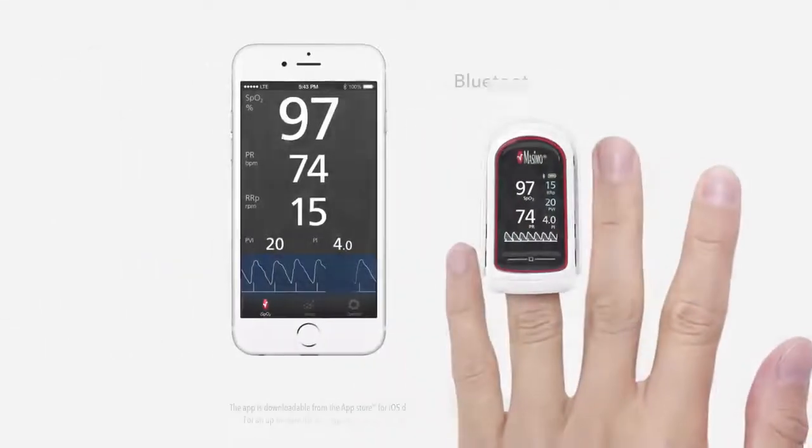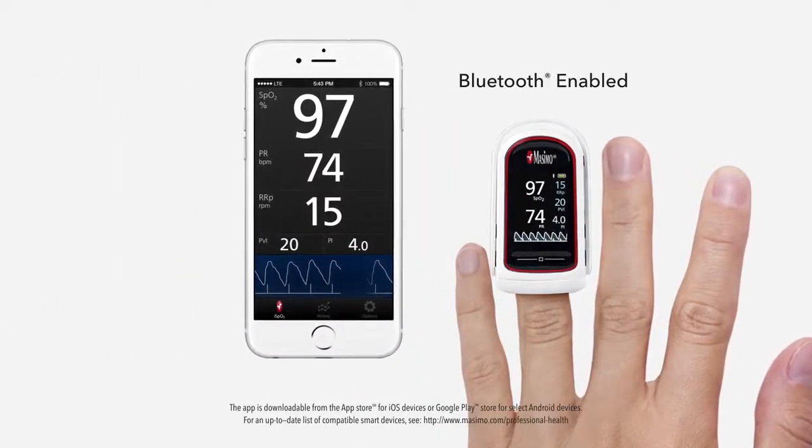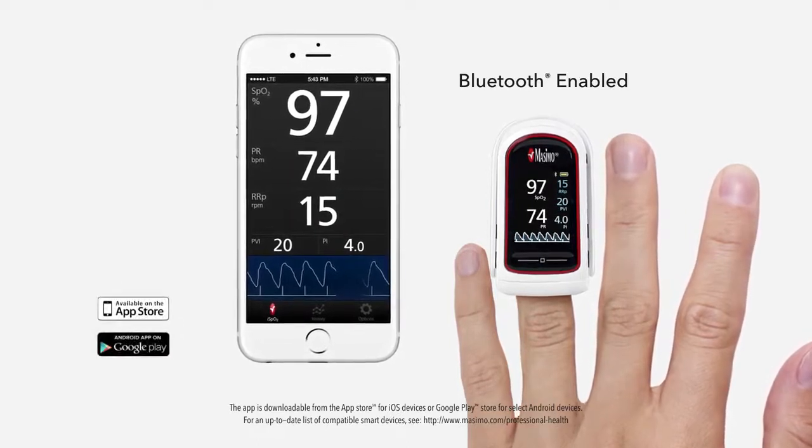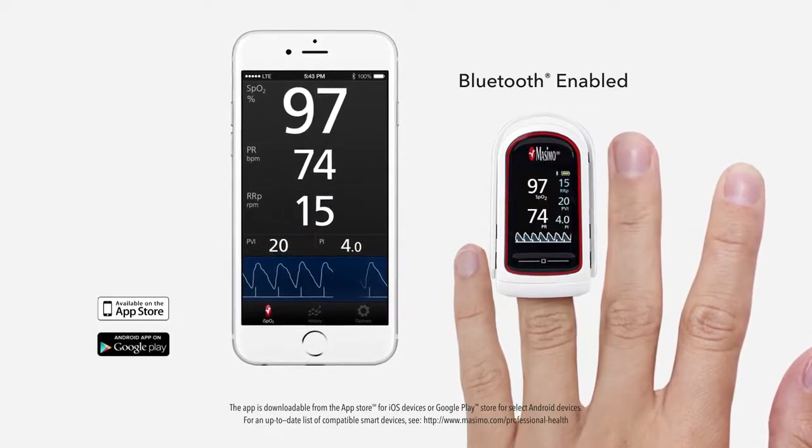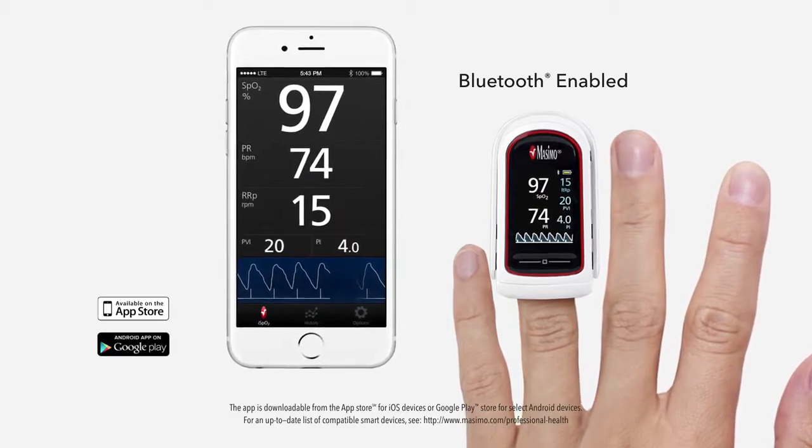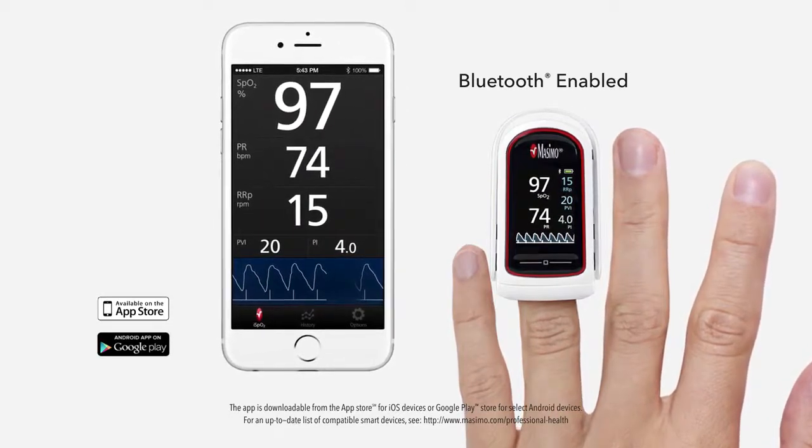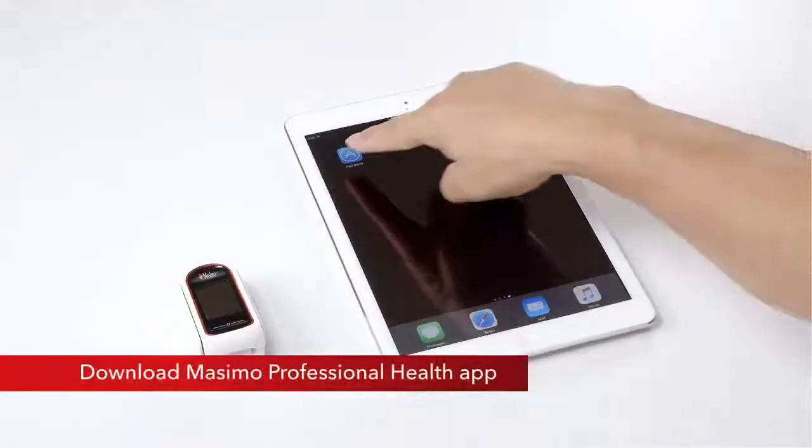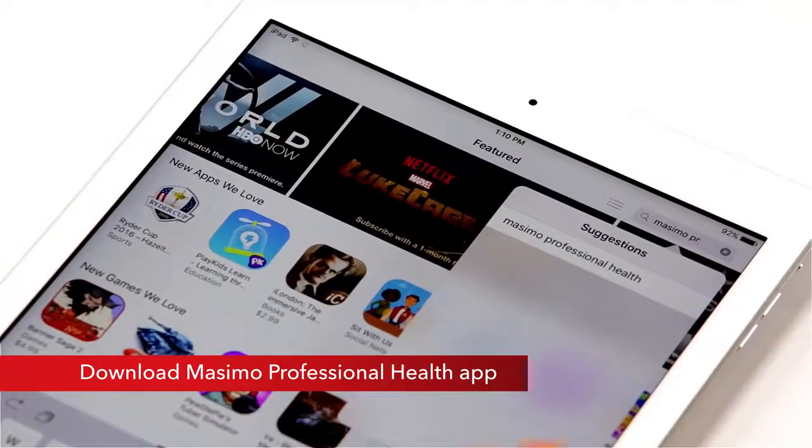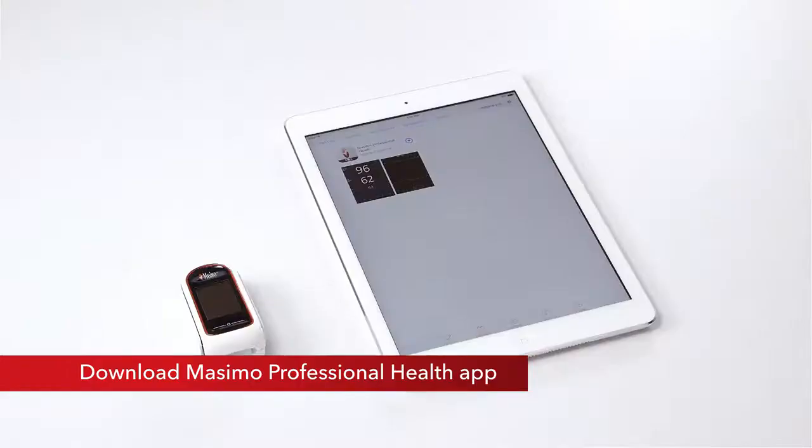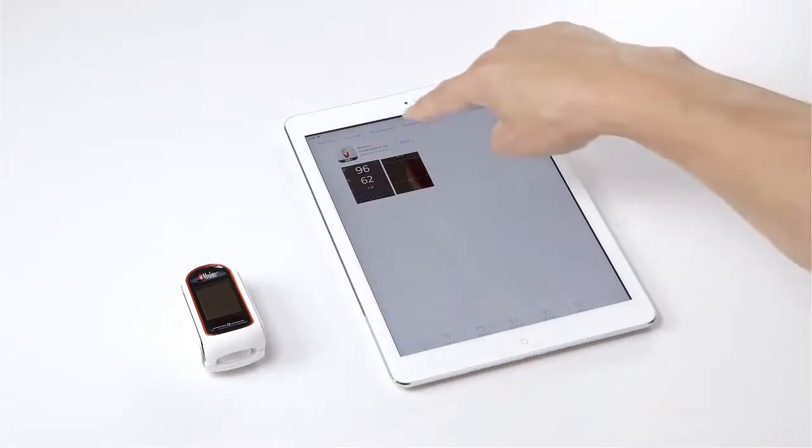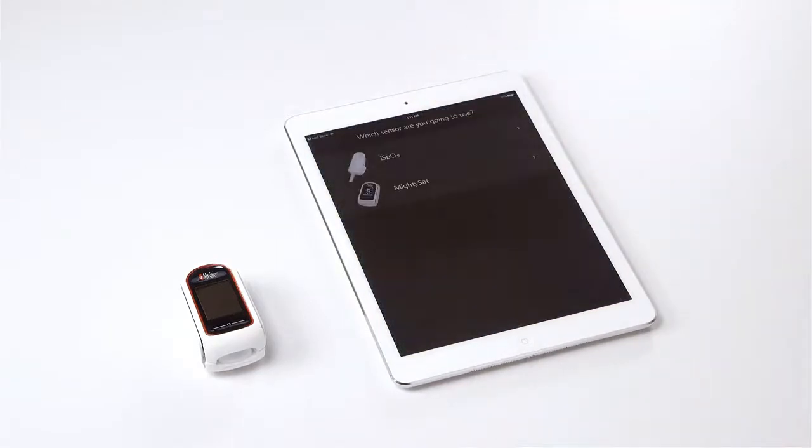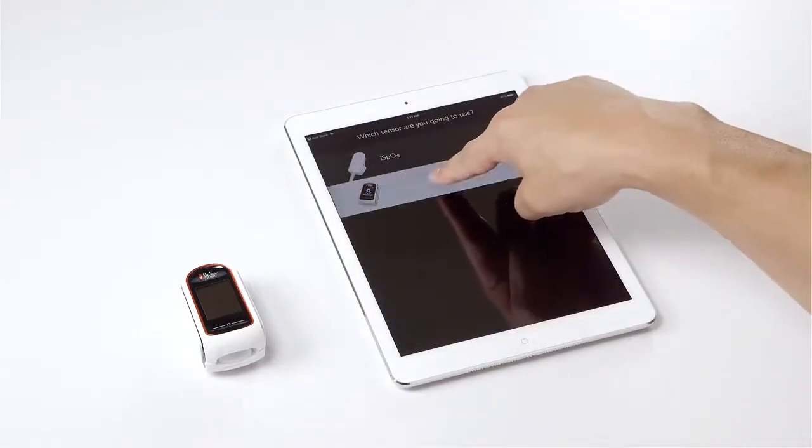To use the MightySat RX with your compatible smart device, do one of the following: For Android-powered devices, go to the Google Play Store. For Apple devices, go to the App Store. Search and download the Masimo Professional Health app. When the download is complete, launch the Masimo Professional Health app and select MightySat to connect the MightySat RX with a compatible smart device.